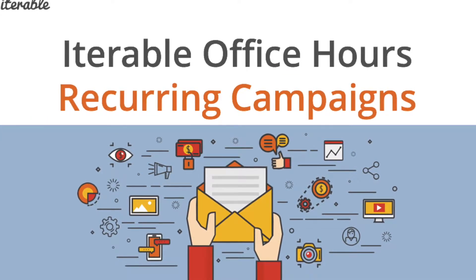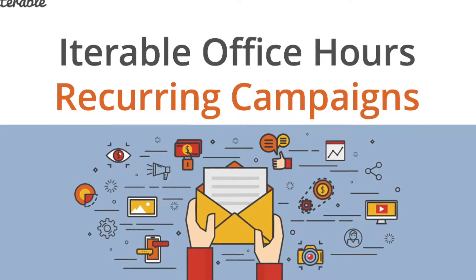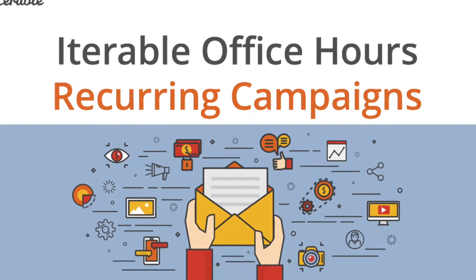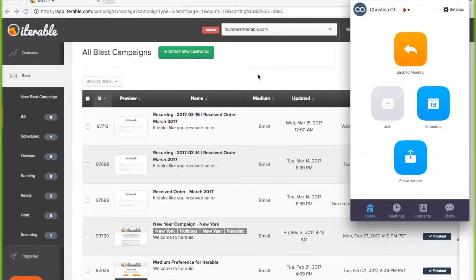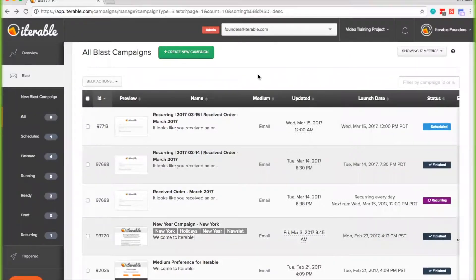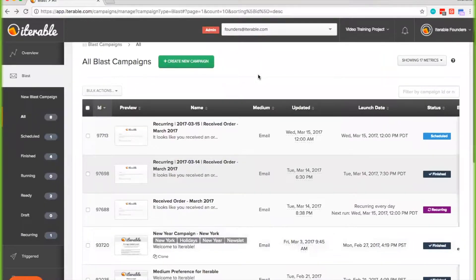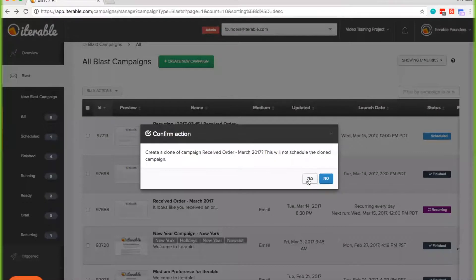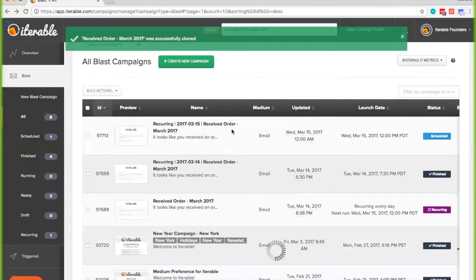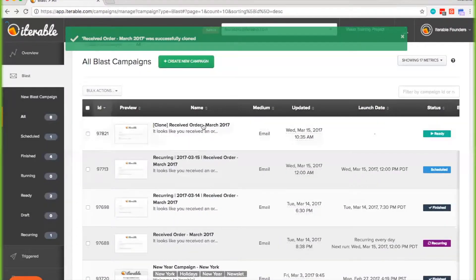So this is our video training project environment. To make things easier since this is a 30-minute session, I have already created the parent campaign of the recurring campaigns. Essentially when you create a regular base campaign, you'll be given the option to create a recurring campaign. So I'm just going to clone this parent campaign quickly and give you an idea of how it's going to look on your end when you decide to create a recurring campaign.